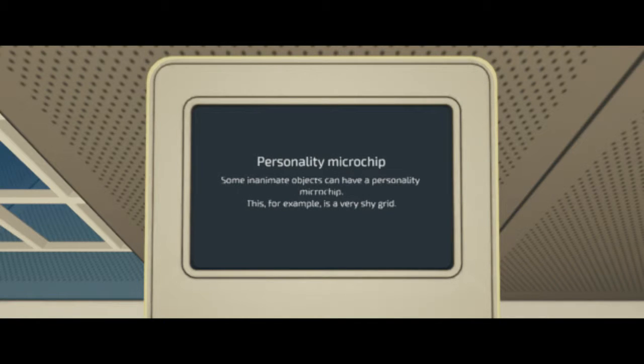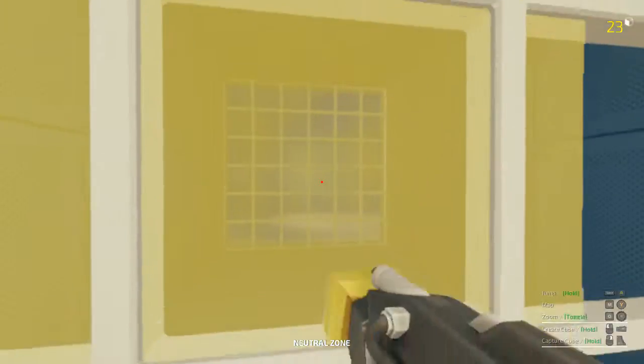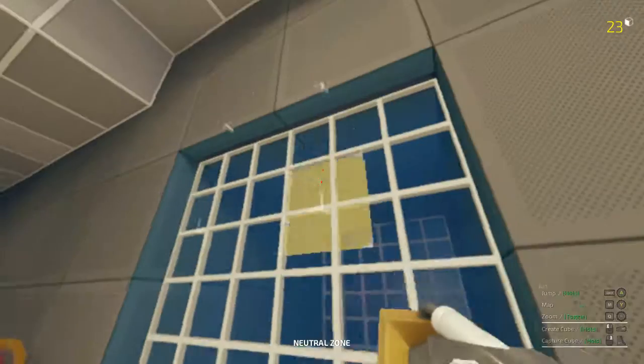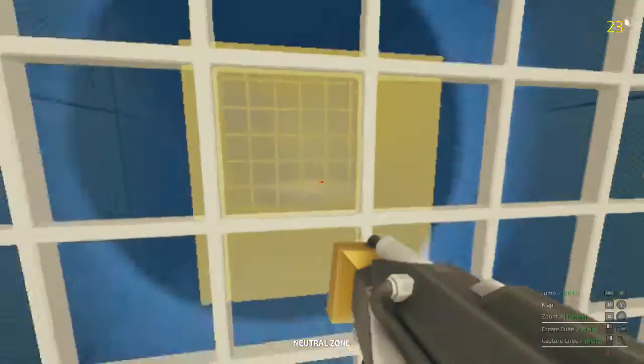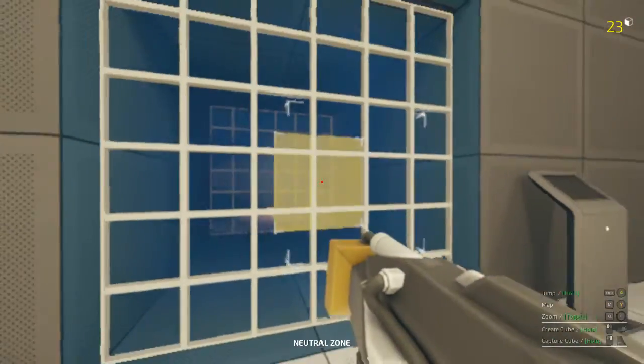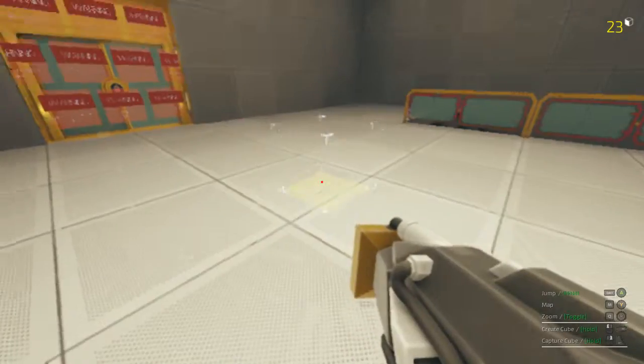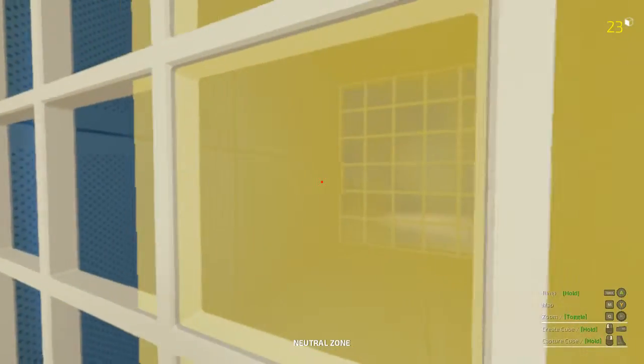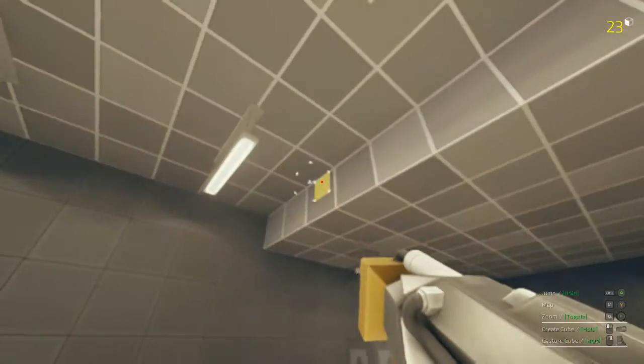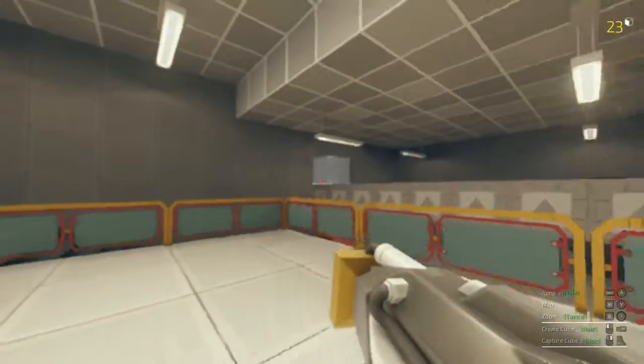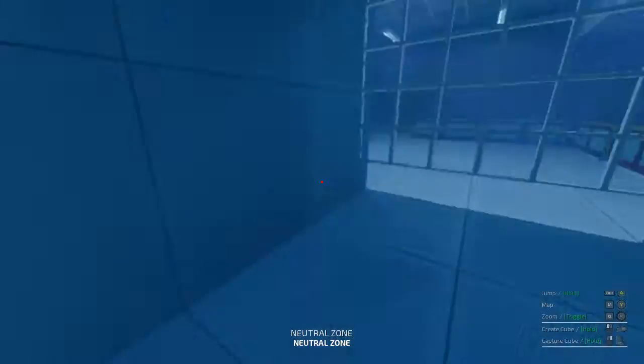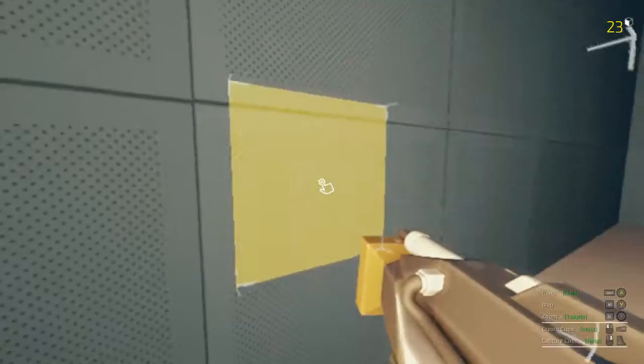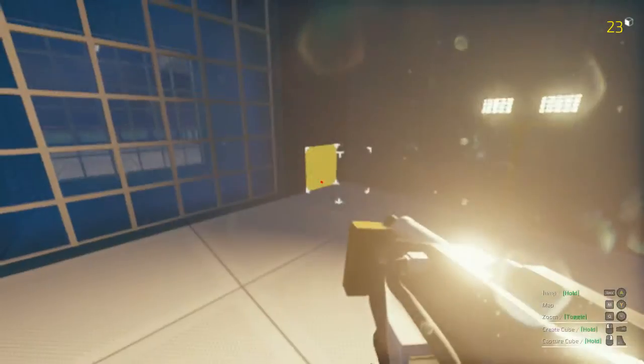So we can take all these guys... And not these, though. What's in here? Got some more options. This area is not available in the beta. Alright. Fair enough. Personality microchip. Some inanimate objects can have a personality microchip. This, for example, is a very shy grid. Shy grid. What does that mean? Oh, my count for these cubes is in the top right, I just noticed that. Neutral zone, why... Oh, that's because of what I'm pointing at. Wait, what? Oh, it's like antechamber! Heyyyy! Alright, so you just have to not look at them. Right, that's why it said they're shy. When you look away, they're open, and when you look at them, they close. Alright!